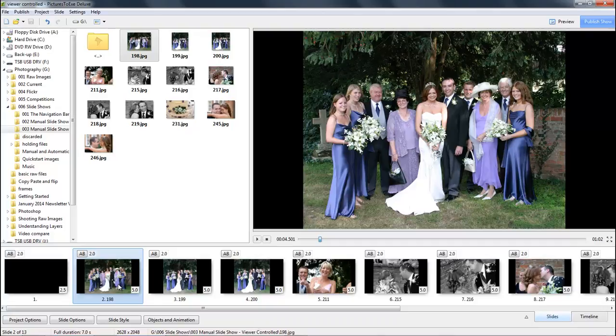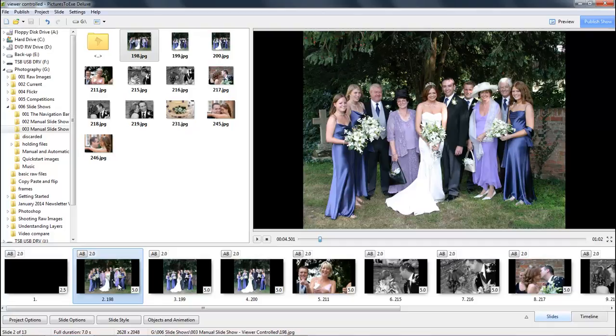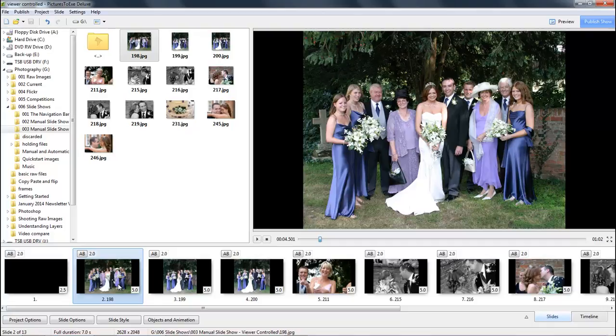Now the main difference between a slideshow like this and the creator controlled one is this one needs music. What we want to do here is create a nice environment for a family to sit down and look at all the potential images while gentle music is playing in the background, and relative music of course.